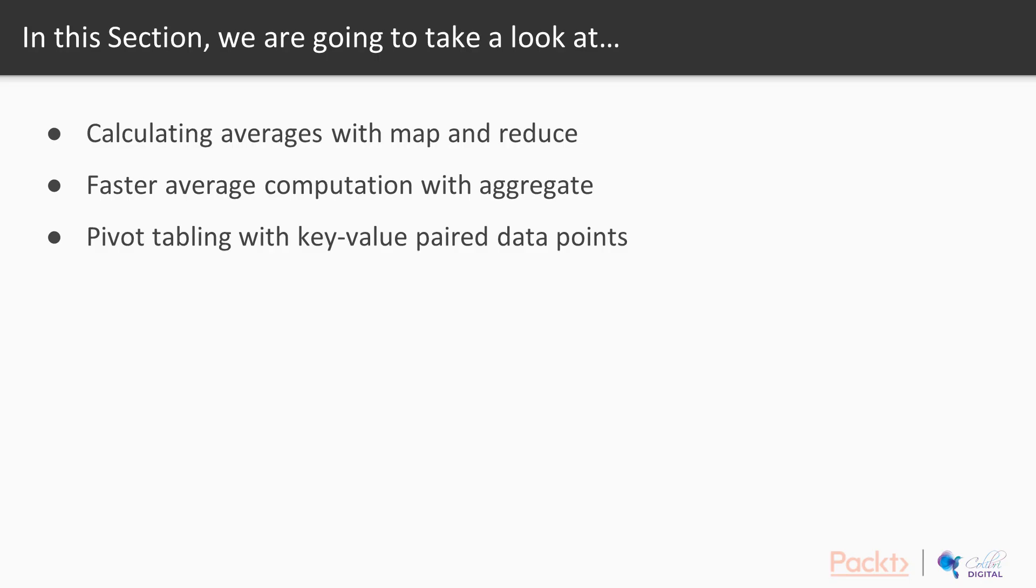In this section, we're going to take a look at, number one, calculating averages with map and reduce, and then we're going to move on to number two, faster average computations with aggregate, and at the very last, we're going to talk about pivot tabling with key value paired data points.